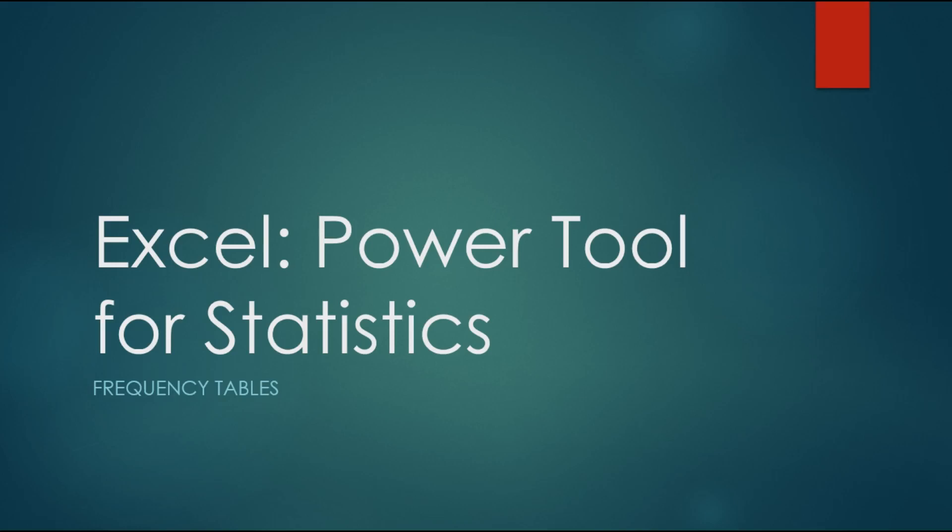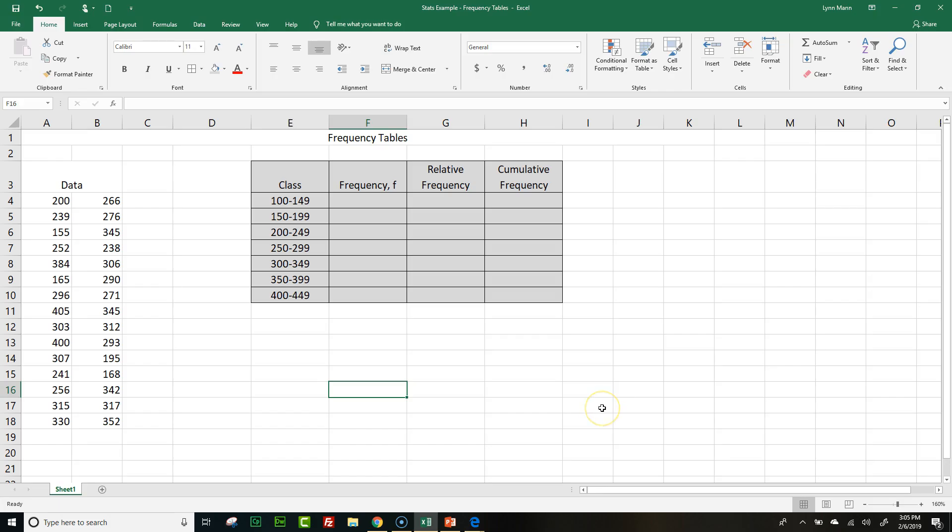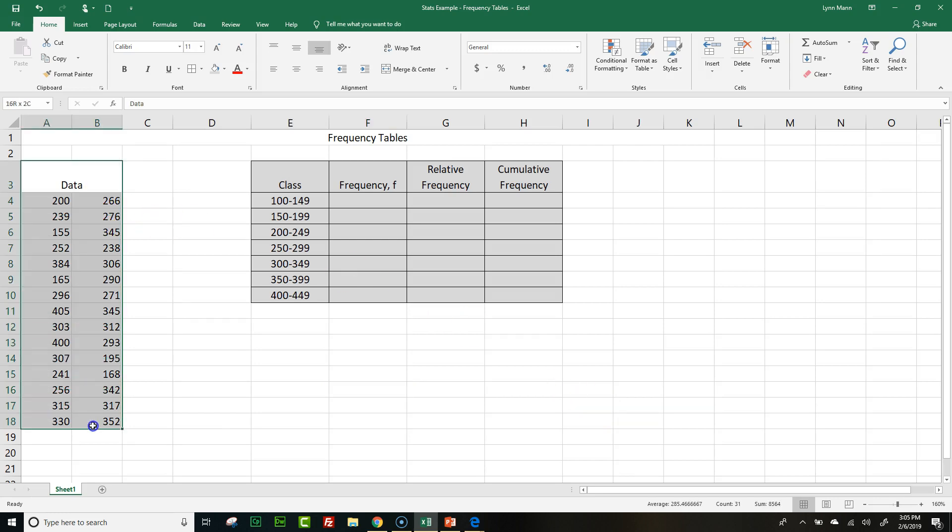Using our Excel for our Power Tool for Statistics, let's explore how to build and calculate frequency tables. On my sheet I have an area where I have some data. These are some numbers that I'm going to deal with. This is my information, and from this information I'm going to build a frequency table.